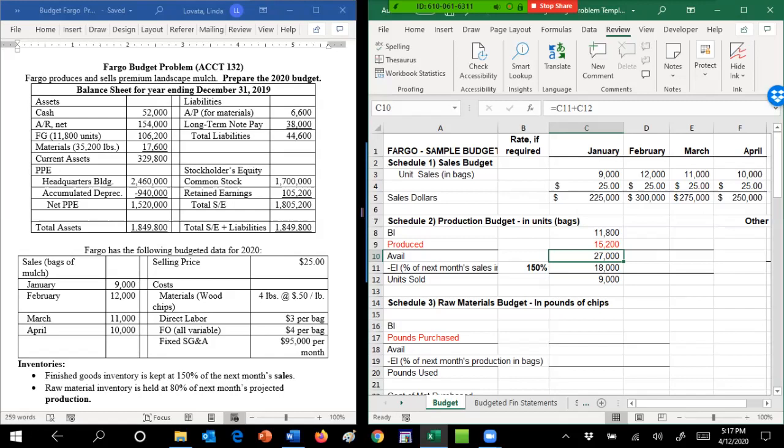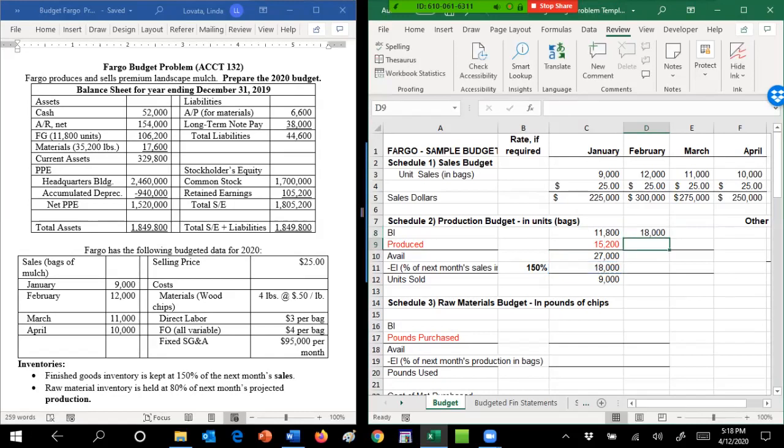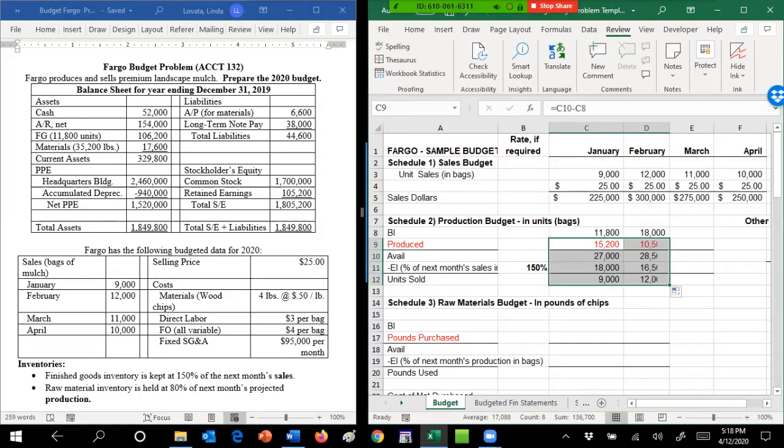So then I move to February. Before I get overly confident and start copying, got to think a little bit. Beginning inventory in February comes from ending inventory in January. You don't do anything between January 31st and February 1st, so those two numbers have to be the same. But once you get that, the rest of it you can just copy over. And once you get that, you can take all of them and copy over because this will grab that number. So that's the production budget.